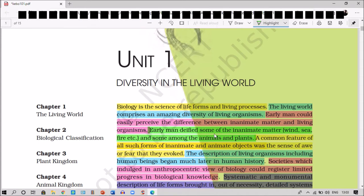Not only inanimate matter, but he also deified some animals and plants as well. A common feature of all such forms of inanimate and animate objects was the sense of awe or fear that they evoked. This fear prevailed in early man and added to the description of living organisms and societies.